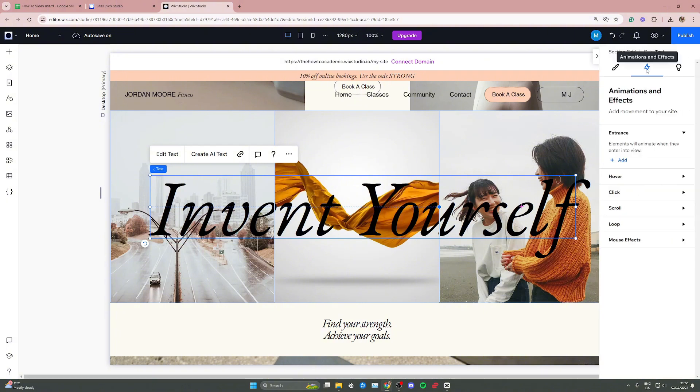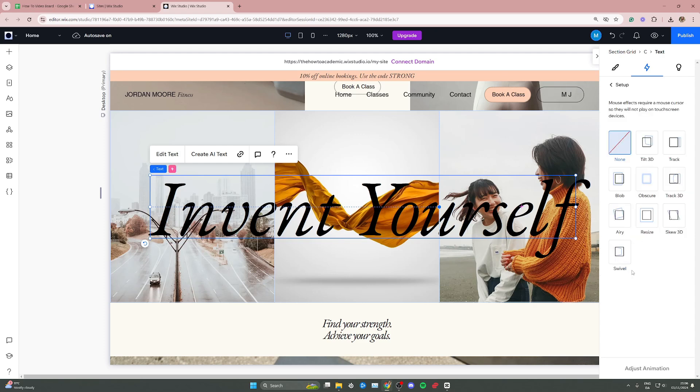From here, click on the lightning symbol and go all the way down to mouse effects at the very bottom. Click on the blue add button, and at the very bottom you can find the swivel effect. Simply click on it and you've already added it.